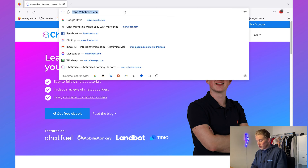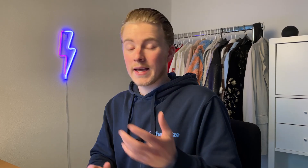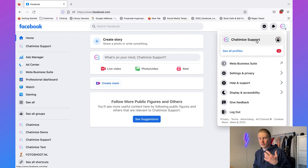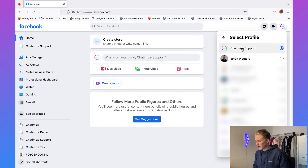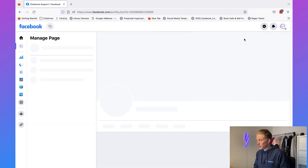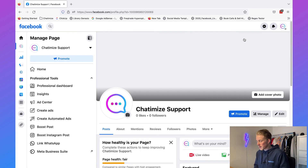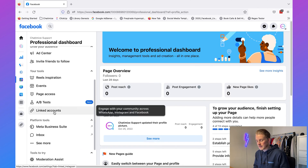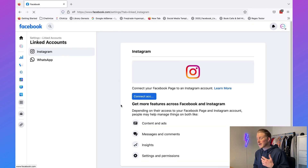Go to facebook.com. In case you don't have a Facebook page, I've added a link in the description with a simple tutorial on how you can create one. I've already created one — this is the Chatomize Support page. If you have multiple Facebook pages, click on See All Profiles and select the correct one. Then go to the page, click on Manage, scroll down to Linked Accounts, and here you can connect your Facebook page to an Instagram account.